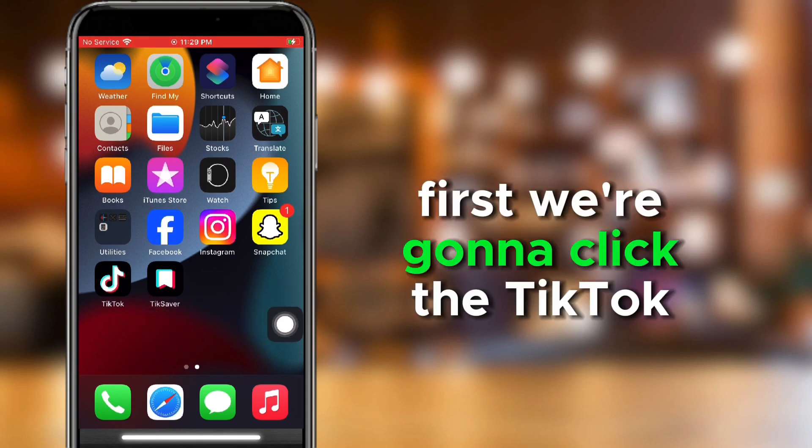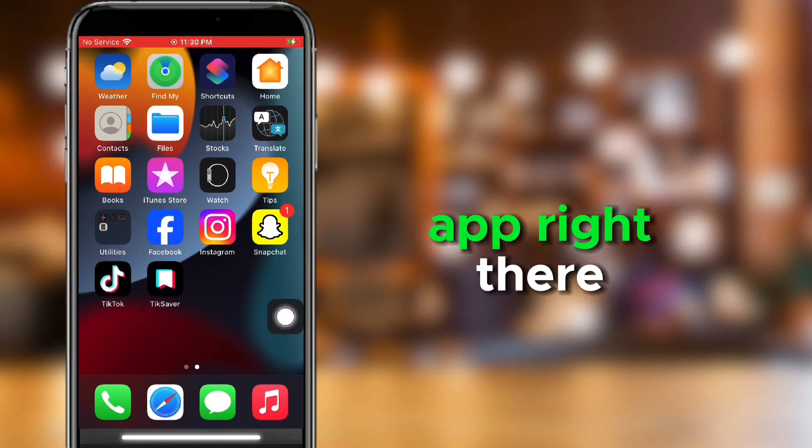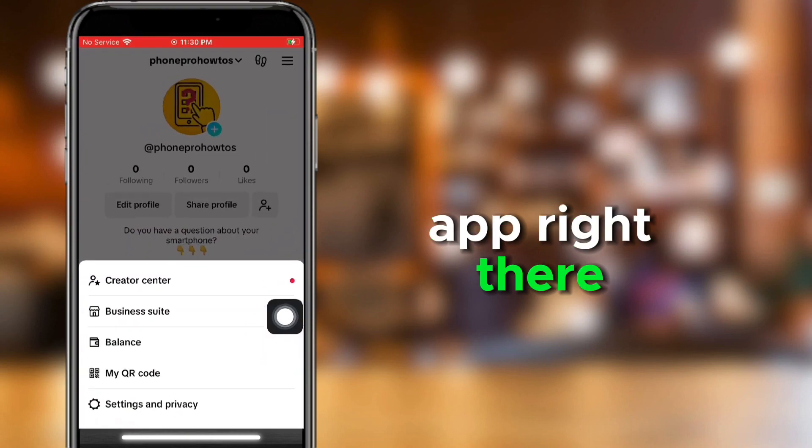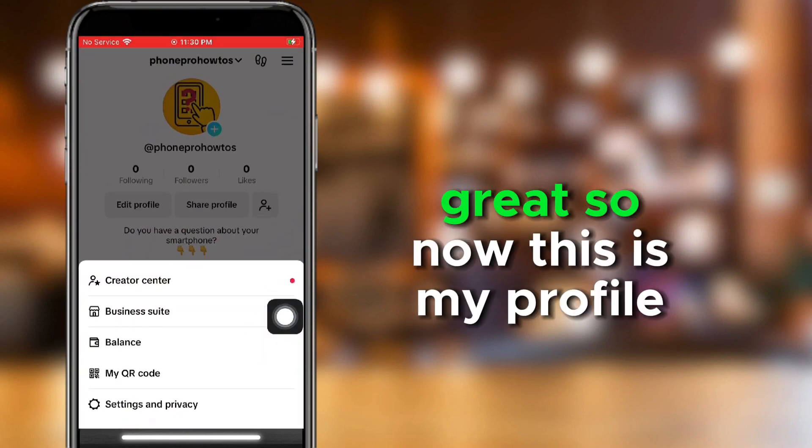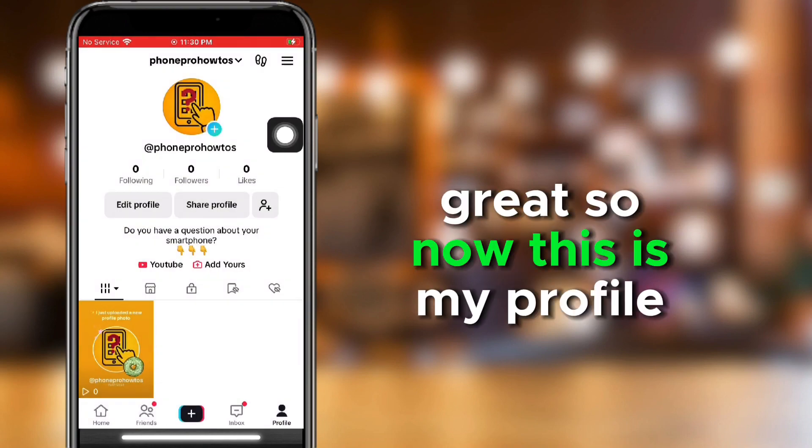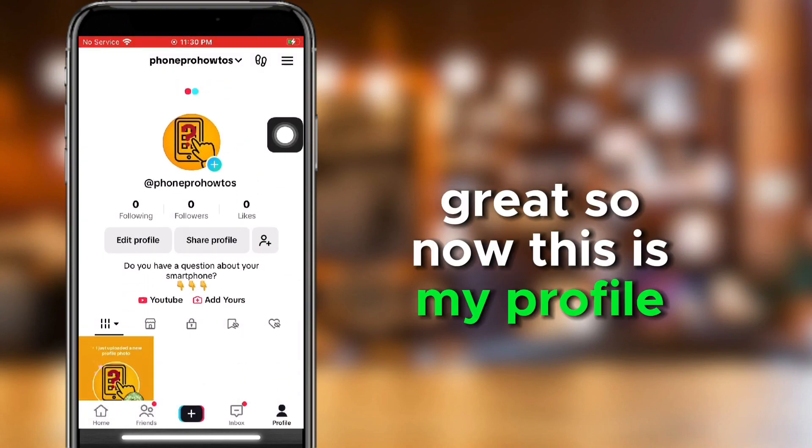First, we're going to click the TikTok app right there. Great. So now this is my profile.